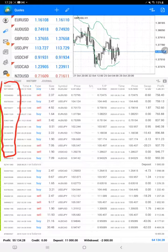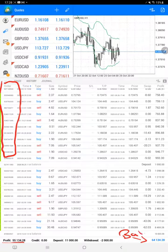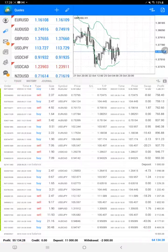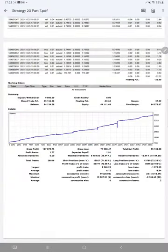Currently, the profit is $55,134, and here is the current balance which is $64,134. The profit has increased from the previous update. Now we will see the trading account statement with all the statistics.